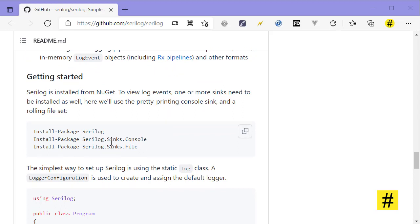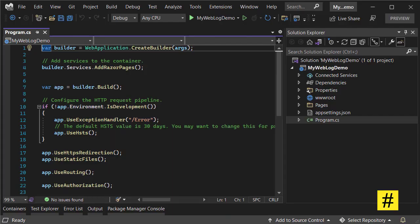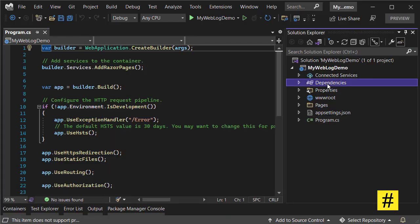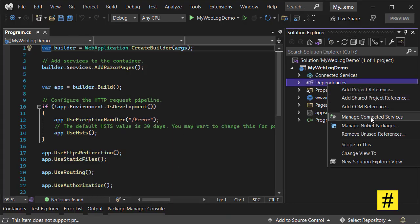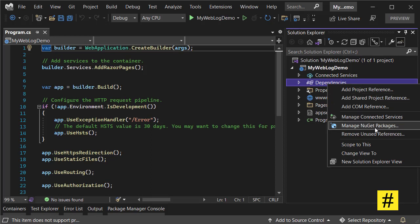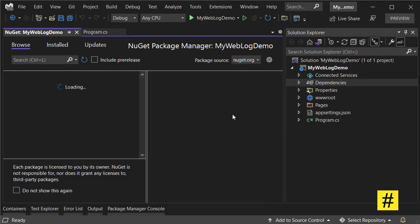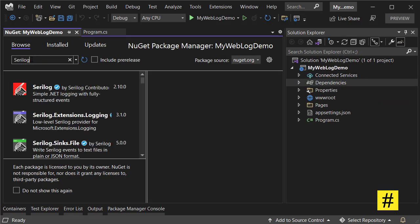to Dependencies and Manage NuGet Packages. And here, let's look for Serilog.